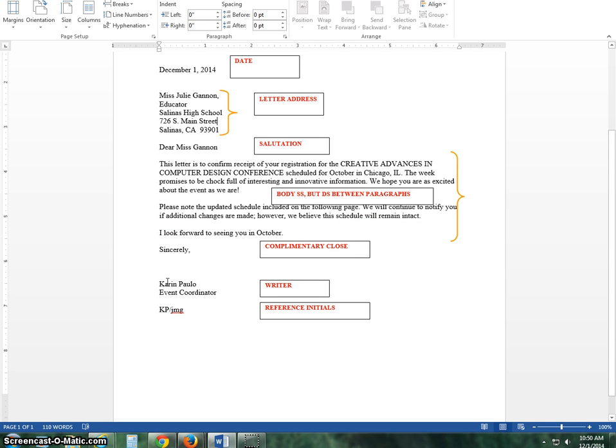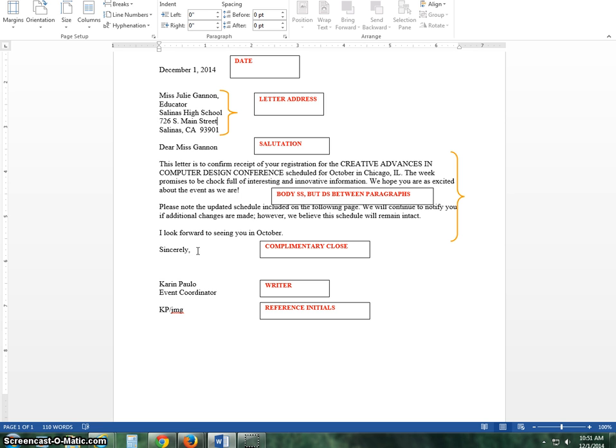Then you're going to have a complimentary close. Complimentary close will say sincerely, respectfully, or cordially. Please note that in a business setting we would not use yours truly. We wouldn't say love. That would not be appropriate. Save that for your personal stuff.